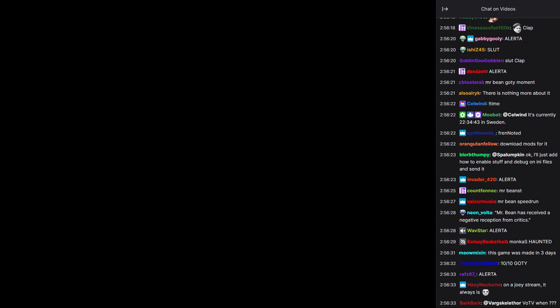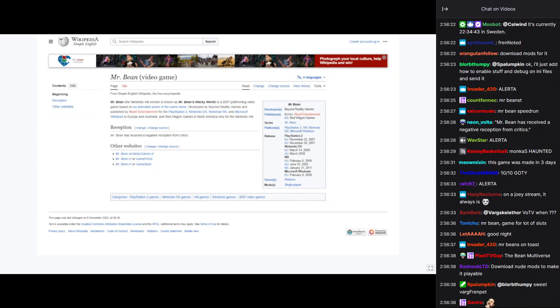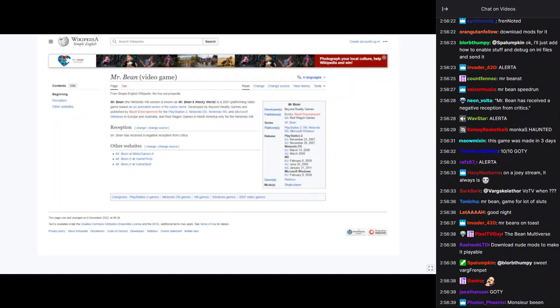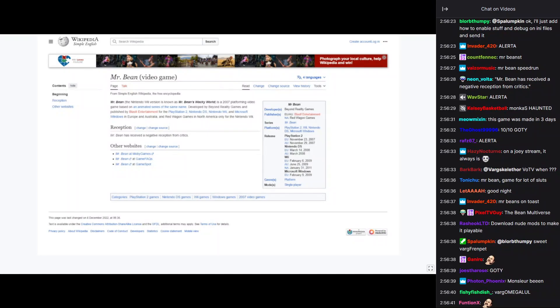Okay, here we go. Web page. Mr. Bean, the video game. The Nintendo version is Mr. Bean's Wacky World.